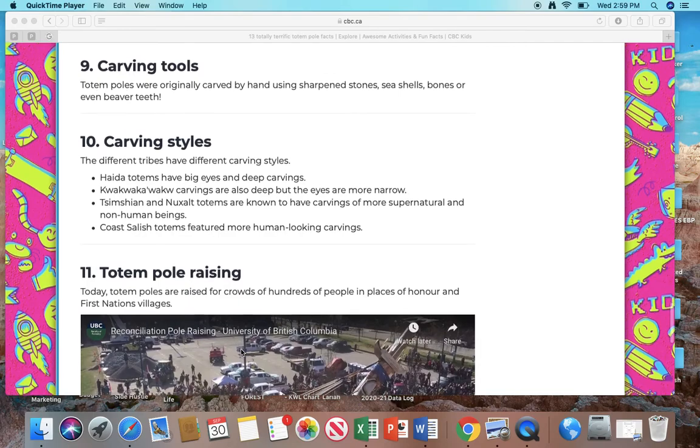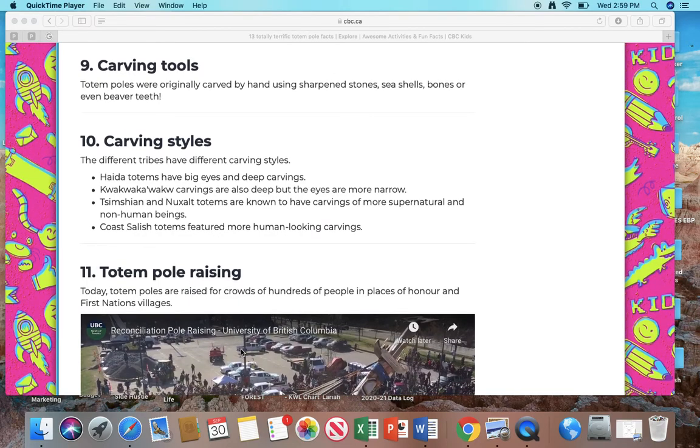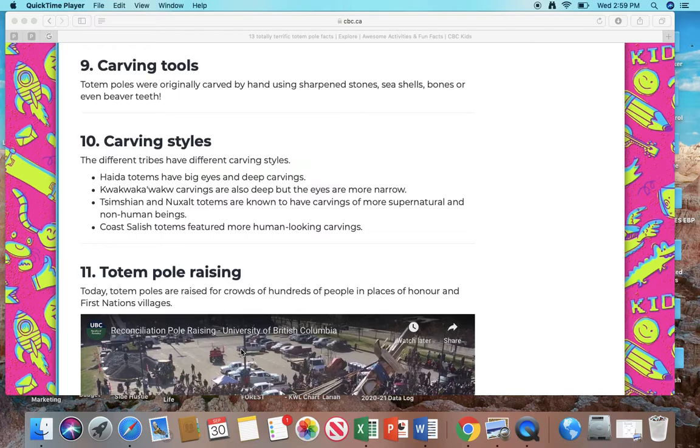Number 9: Carving tools. Totem poles were originally carved by hand using sharpened stones, seashells, bones, or even beaver teeth at times. Wow, they didn't use a knife. They used all of those different fun tools.